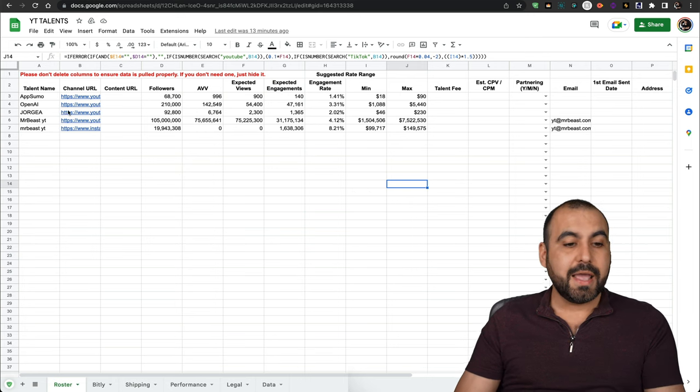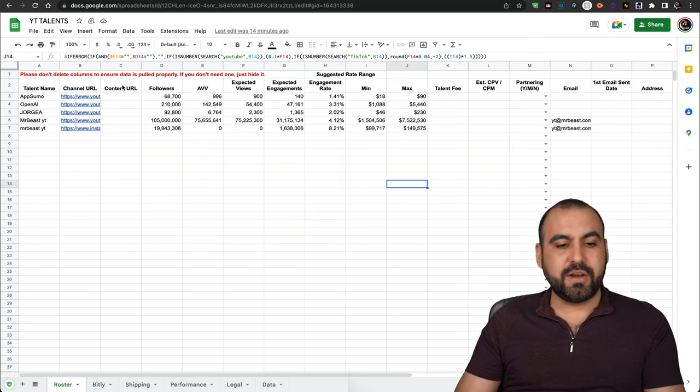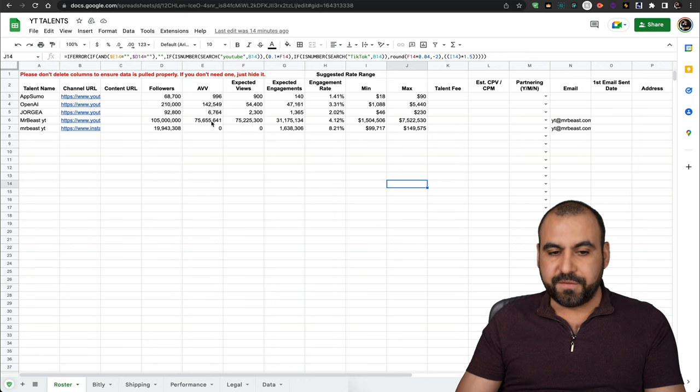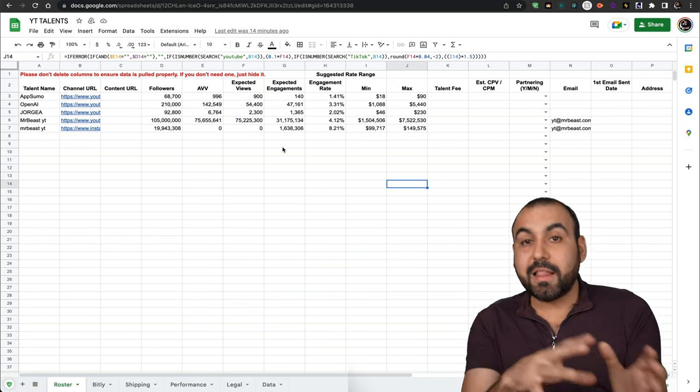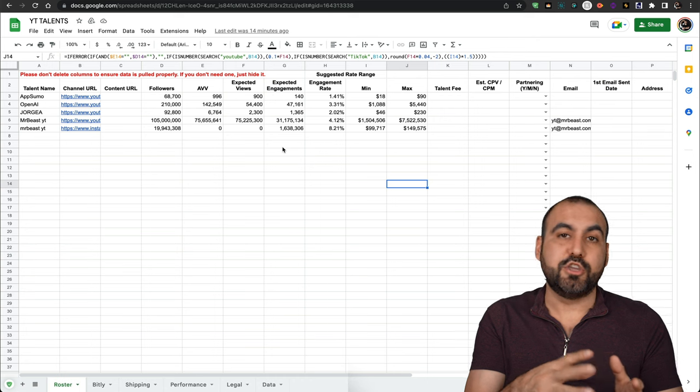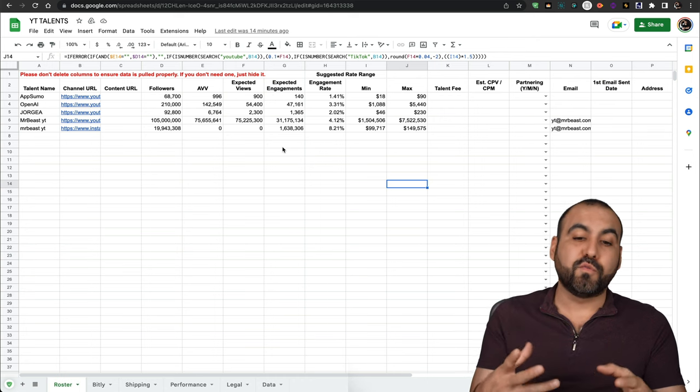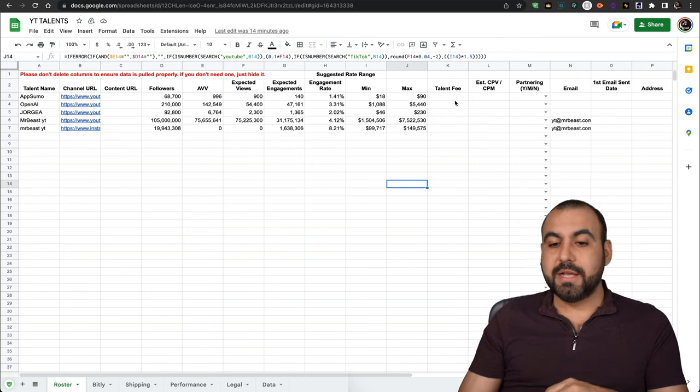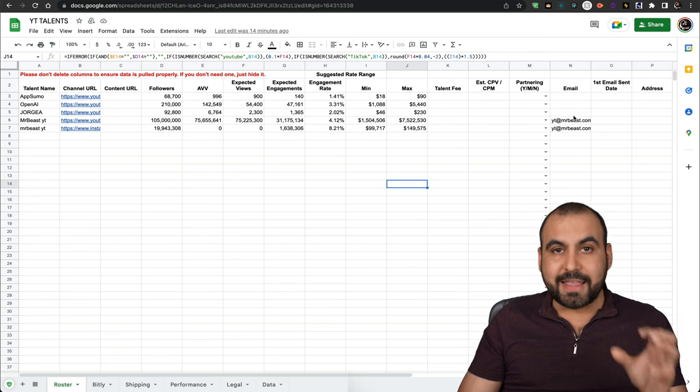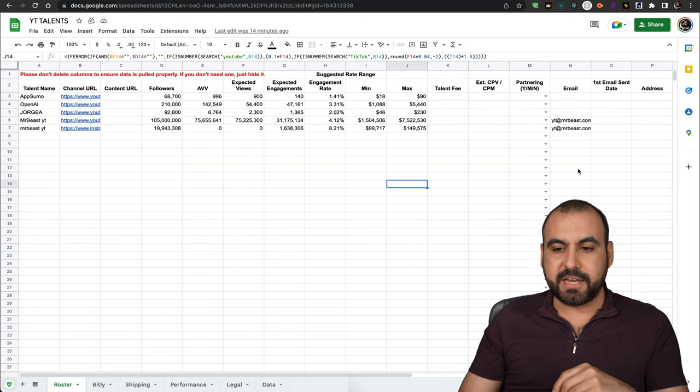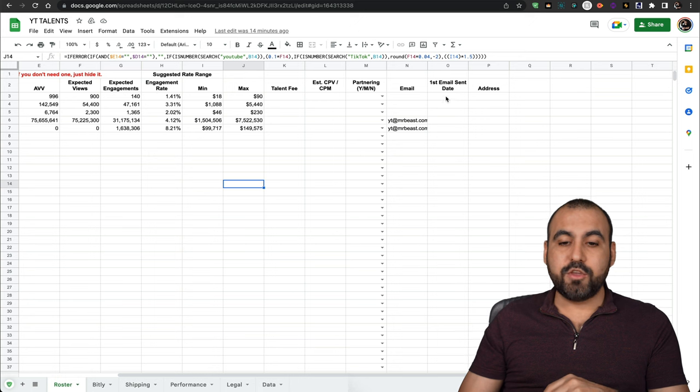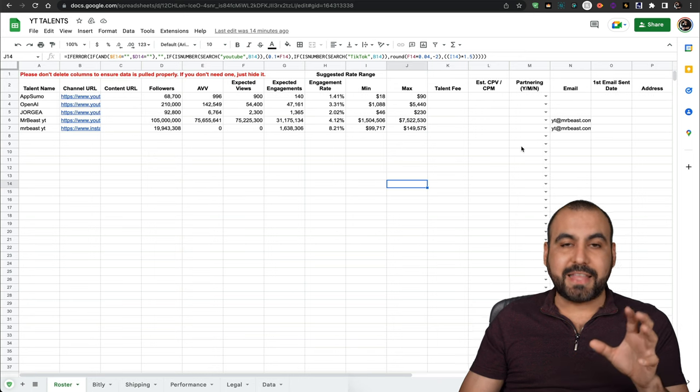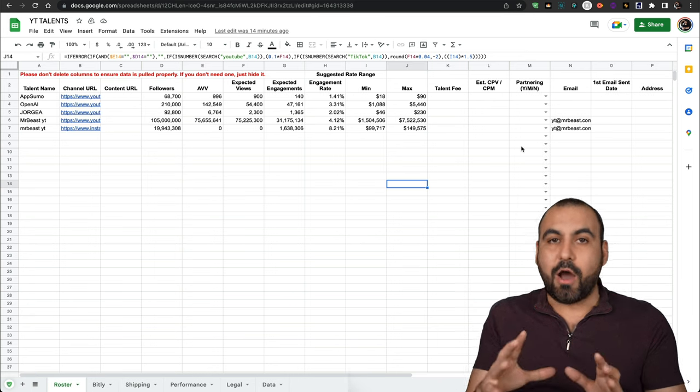It pulls the talent name, the channel, the content URL, the followers, the average view, expected views. You get a lot of information. Some of this information you might not need or it will be useful for automating. It depends on you. The talent fee. If the email is available in that channel, you will get it displayed here. You can send out emails through this and get the address. If that data is available, you're going to have it.